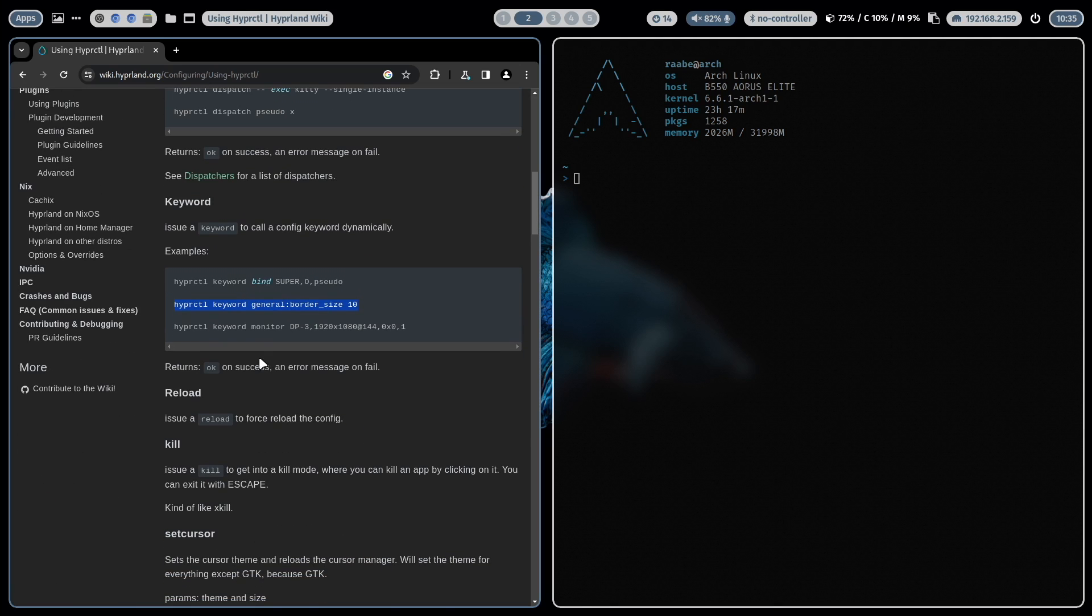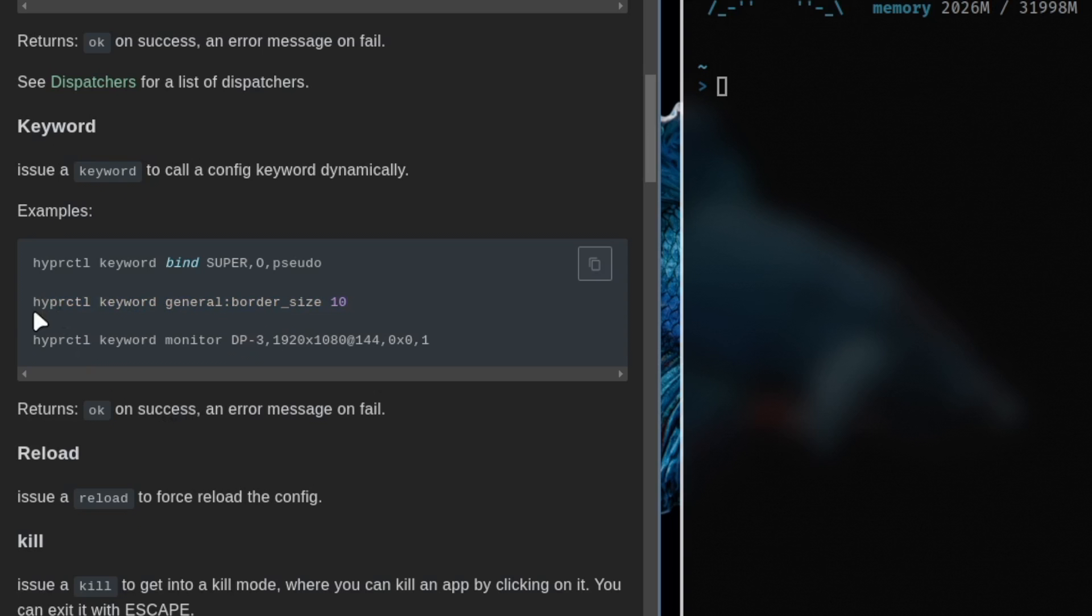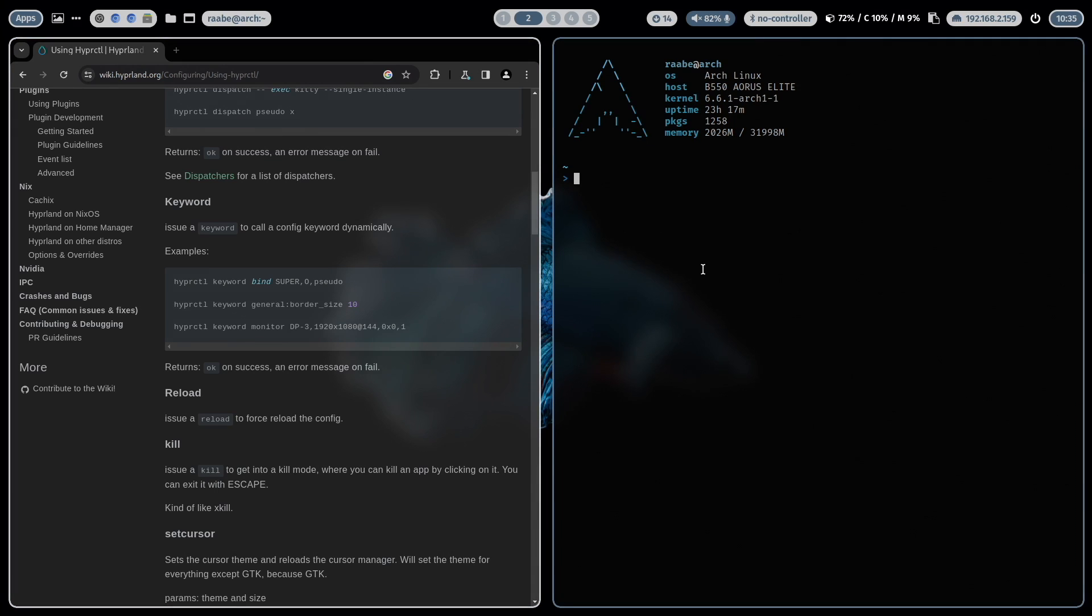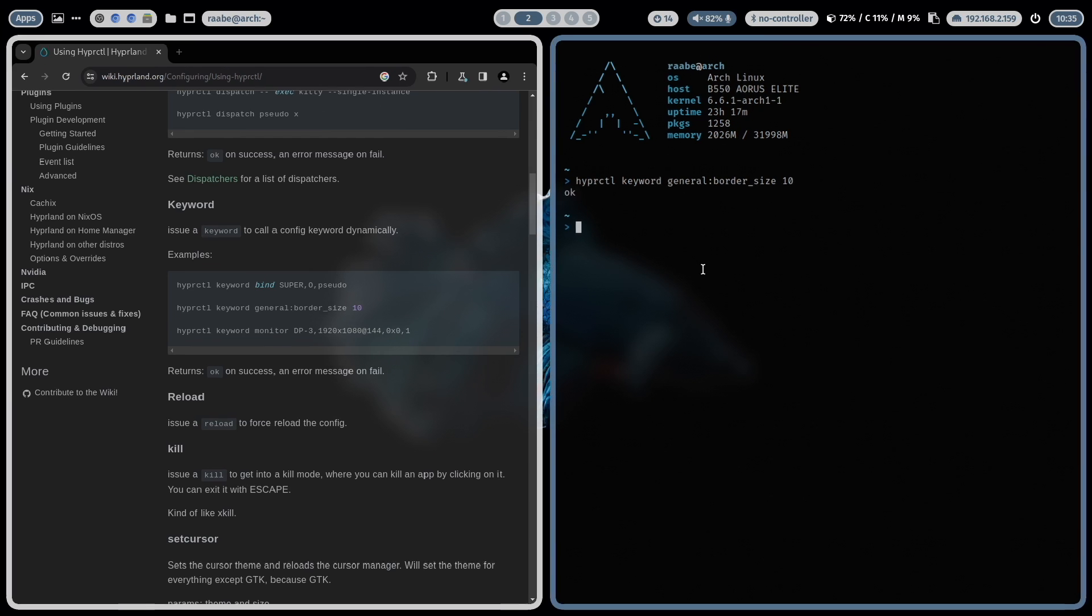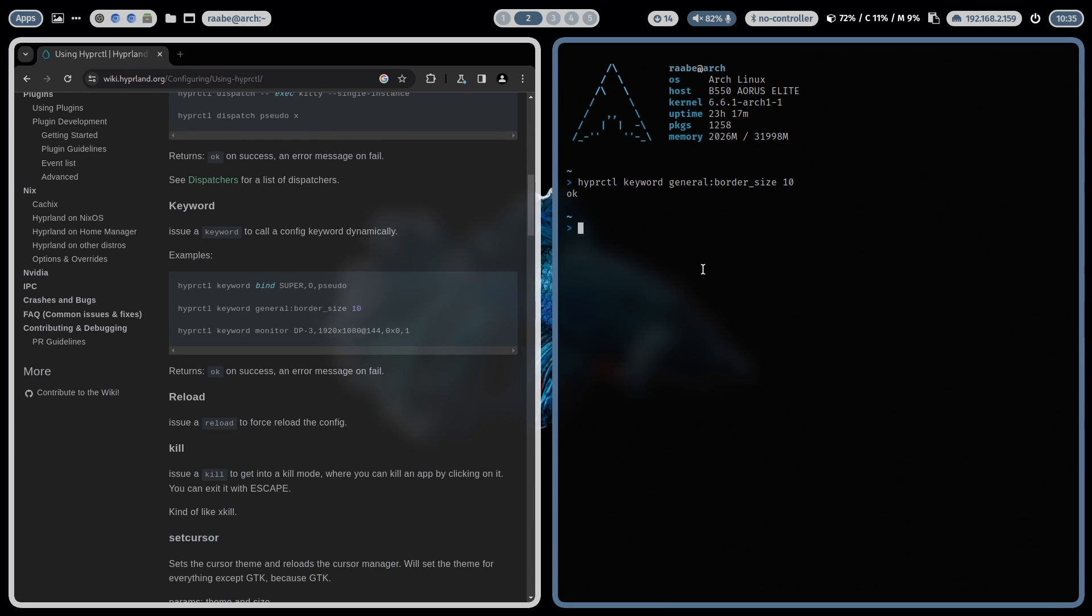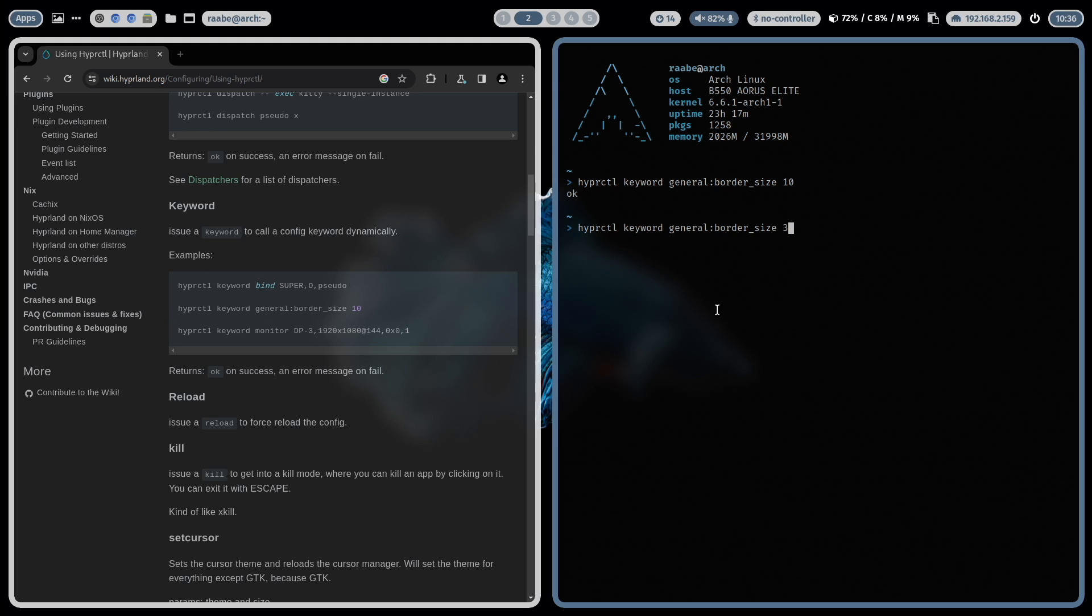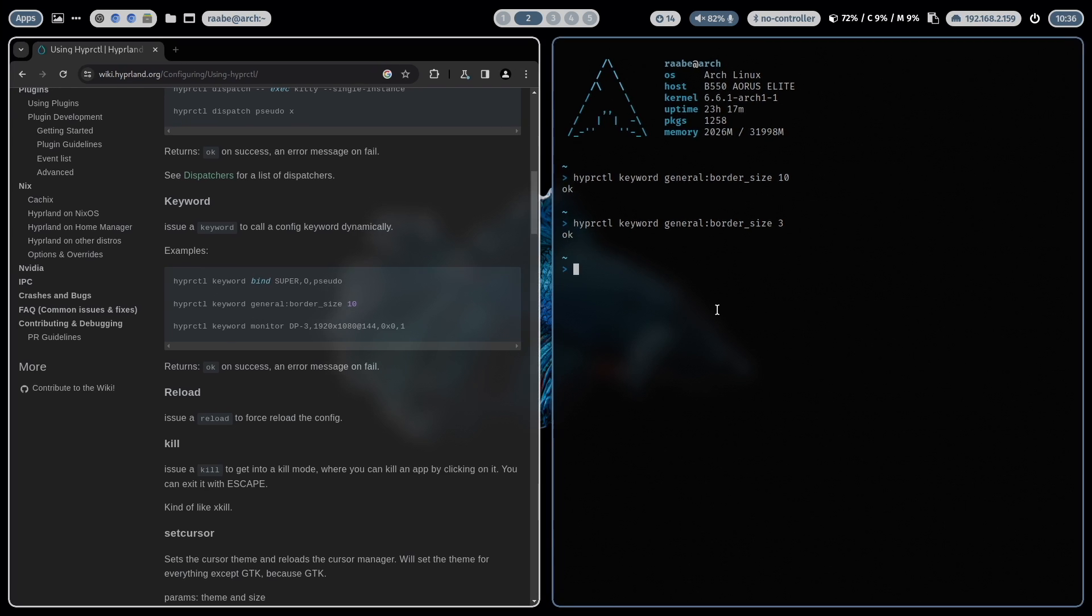When I scroll down you will find here this command HyperCTL keyword general border size 10. The border size is at the moment set to 3. But when I run this command then I have the border size 10 on the fly with one command. I can switch back to the border size 3 just by replacing the 10 back to 3. And I have back the border size 3.